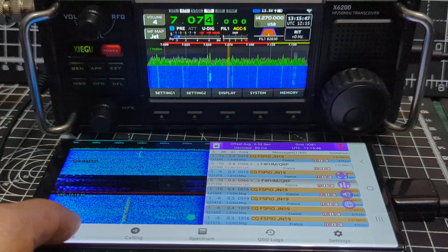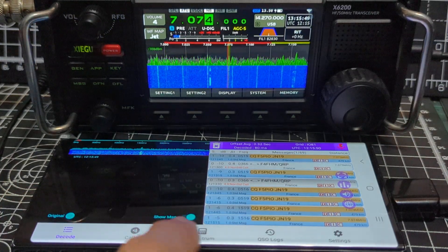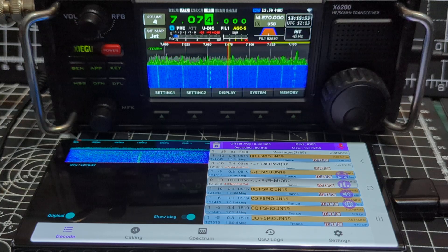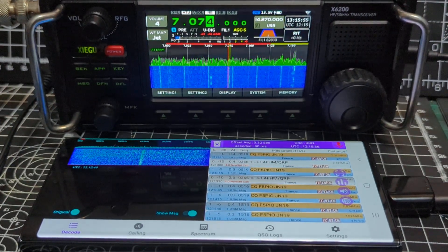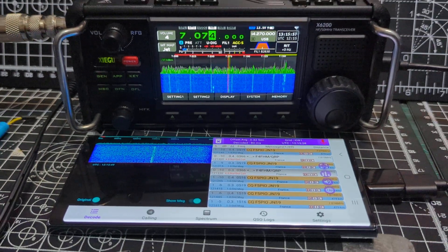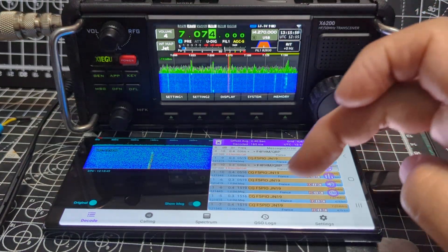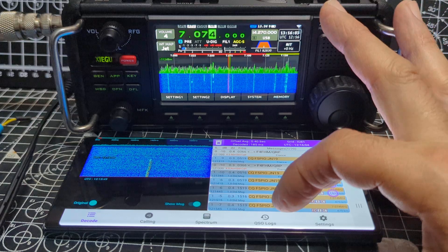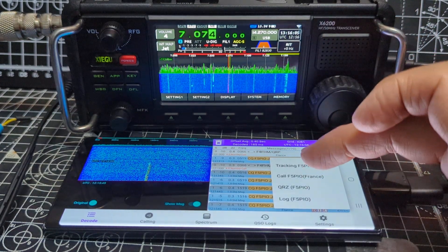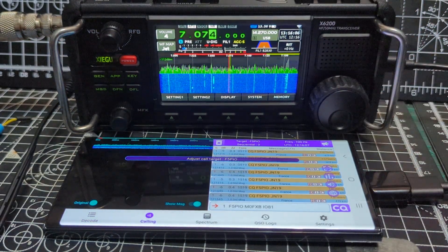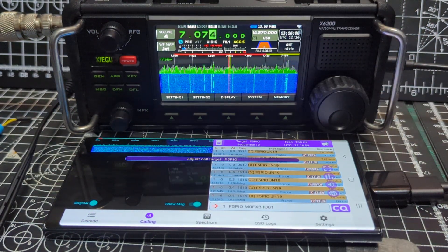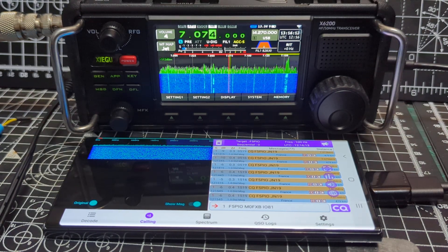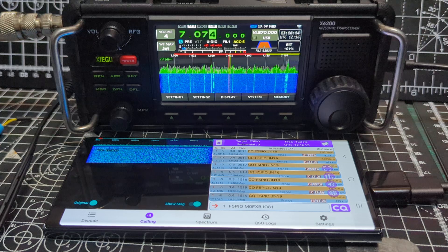Then you select decode, and you've got the spectrum. If the spectrum doesn't show, there is a spectrum option. One way I got it transmitting was to hold my finger on one of the stations, hold it on, and then I have the option to call them. I tapped 'call' and it went into TX — watch, it will start transmitting. There's a timer on it, and you've got a CQ button here as well.